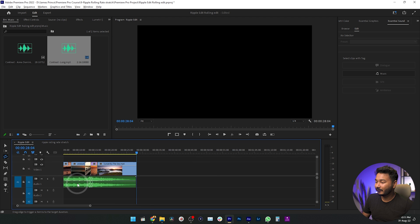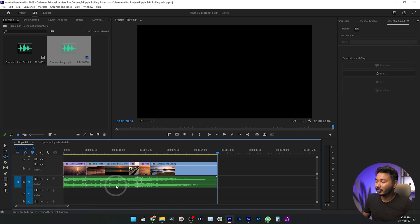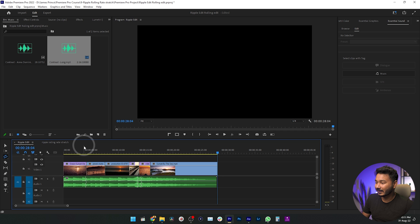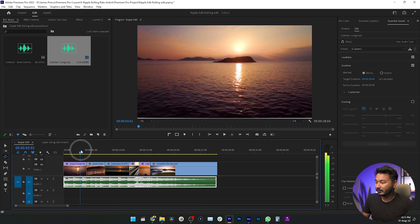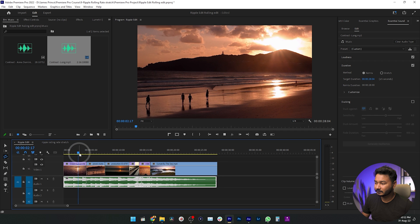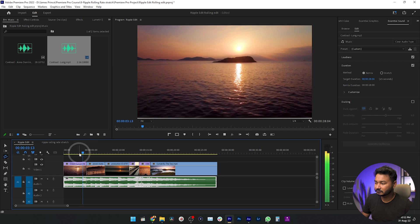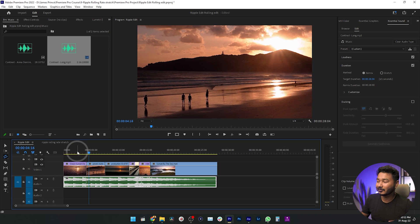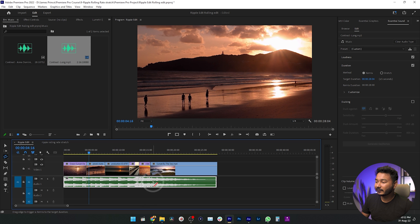You can see it has automatically shortened the music track. If I play it back, you will not hear any abrupt jump or cut. The edit point on the music track is matching perfectly — it is not jumping from beat to beat in an unnatural way.